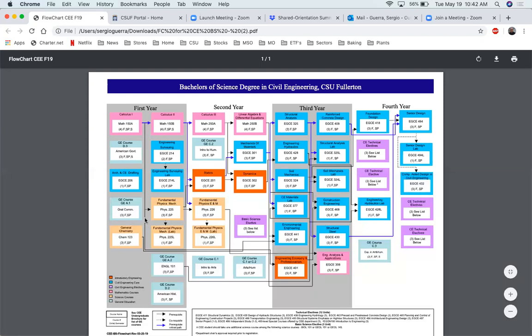One of the other things we want to make sure that you focus on is that you want to make sure that you take courses in the sequence that you have to take them. You cannot try to jump to another course that's in a different column. You want to make sure you stay on track.